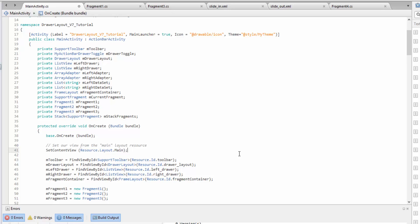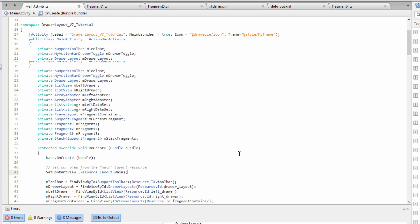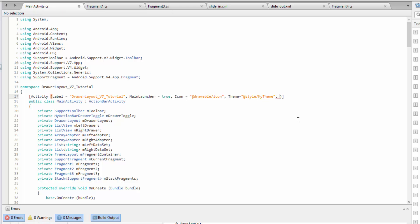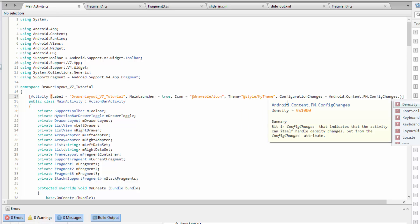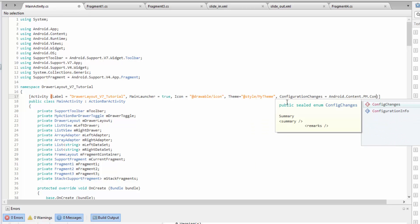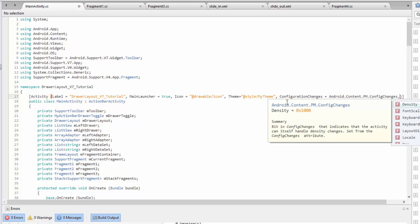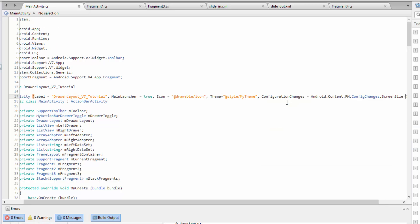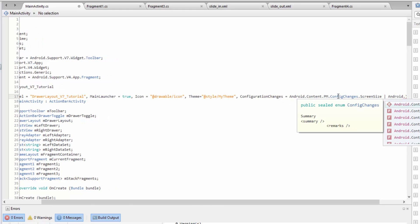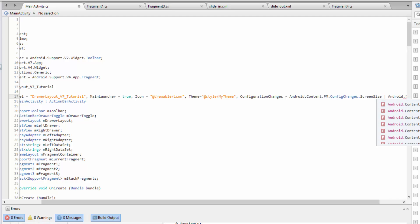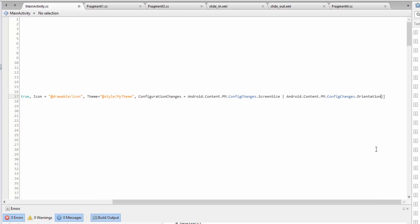What we can do next is simply ignore the configuration changes. The way to do that is: Xamarin allows us to actually manipulate the manifest through the activity. So on a per-activity basis, what we can do is set configuration changes. We can include screen size and also orientation. So these two will now tell the system to basically ignore the orientation change and the screen size change.